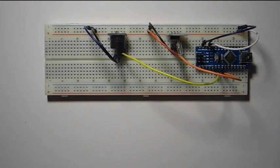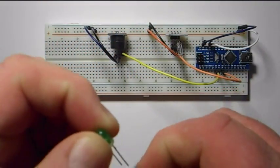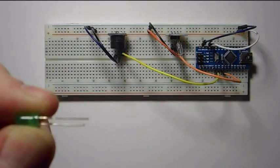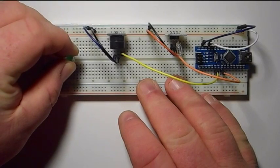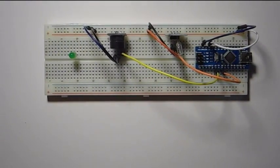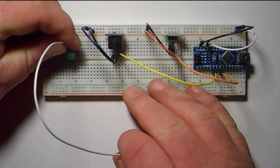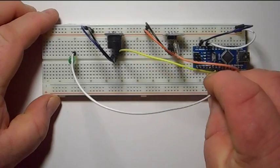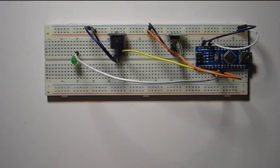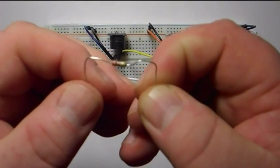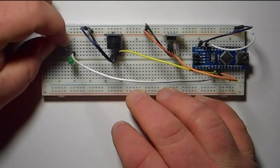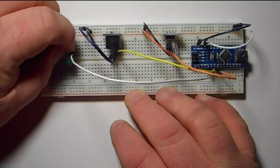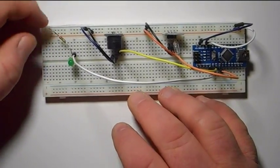And finally we're going to have an LED light up. Remember the long leg is the positive. And it's going to go to digital two. Nice 220 ohm resistor is going to ground, so we don't over-current our little LED.